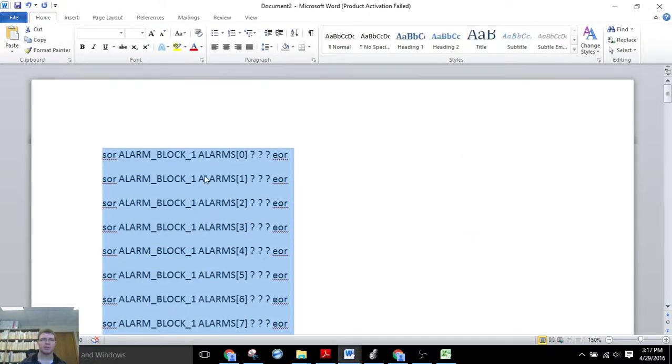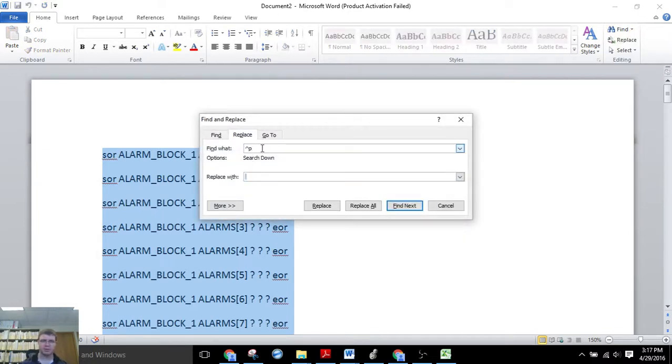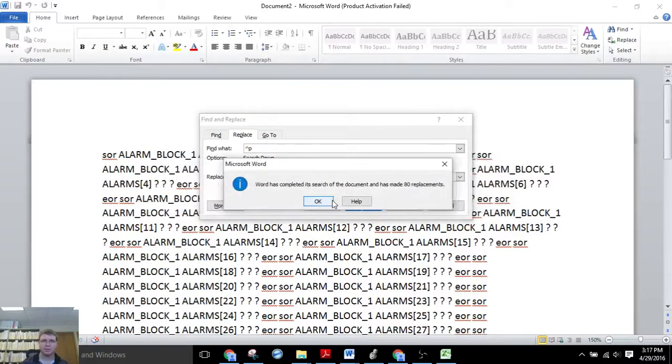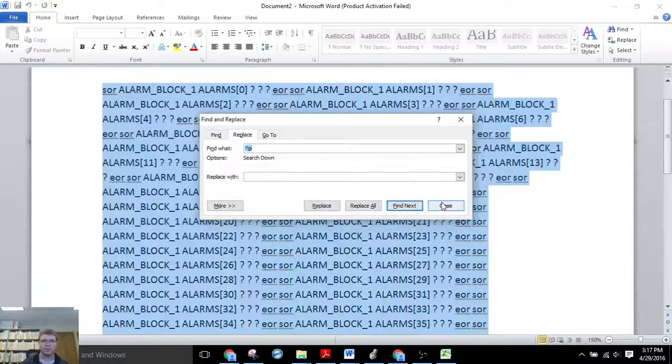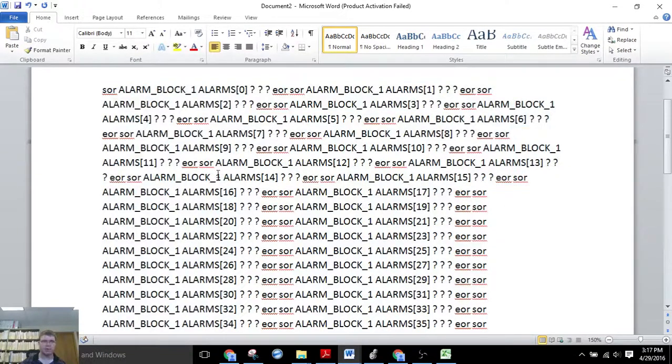So now you see our formatting. Now we're going to also replace all of the carriage returns with a single space. So now you see this is what we have.